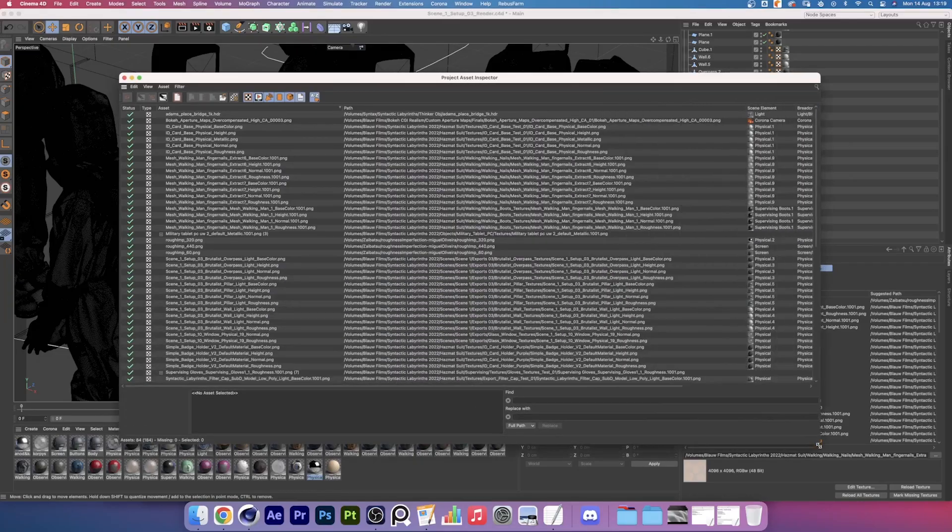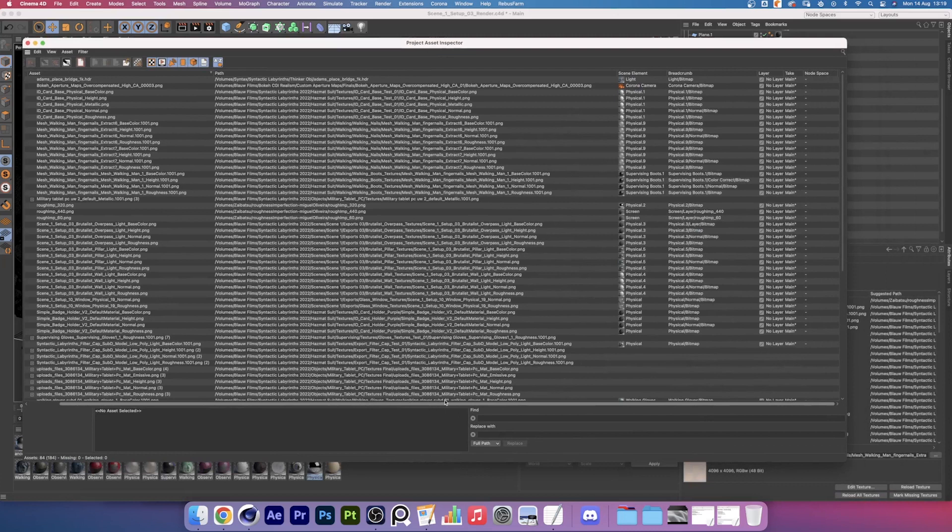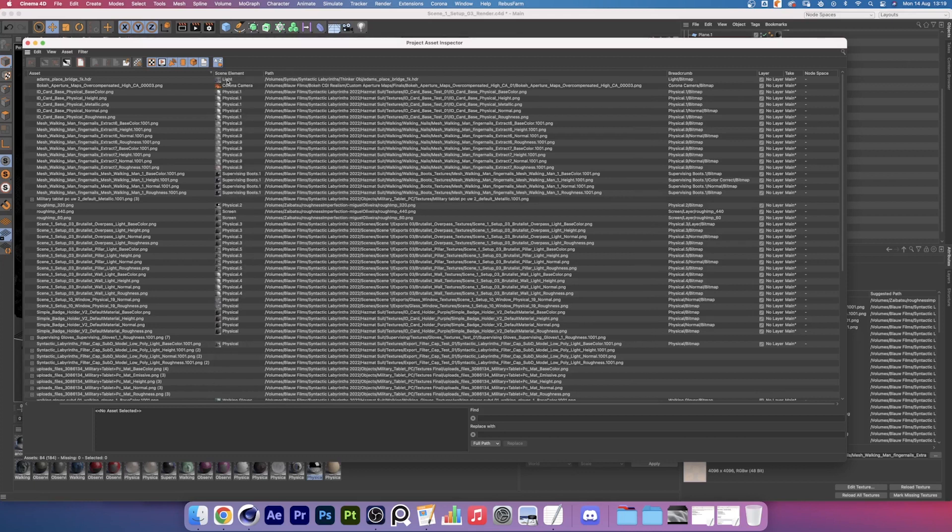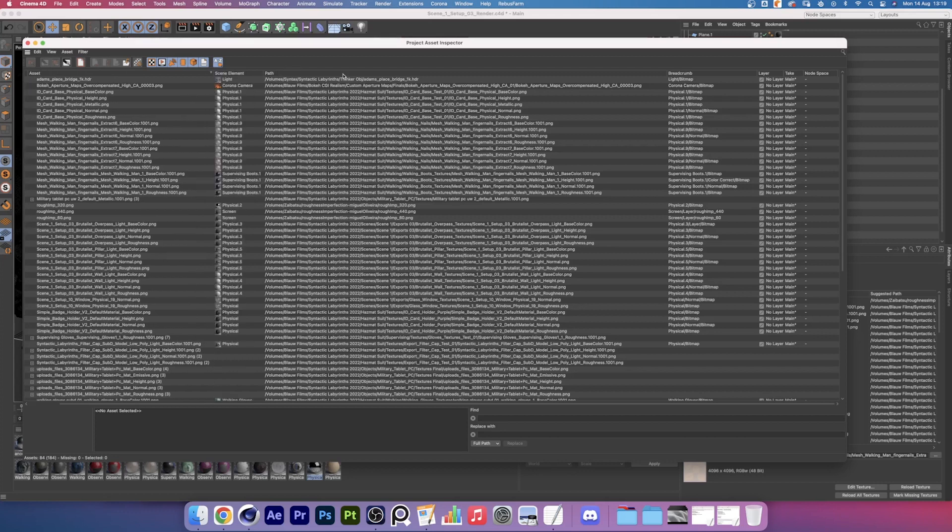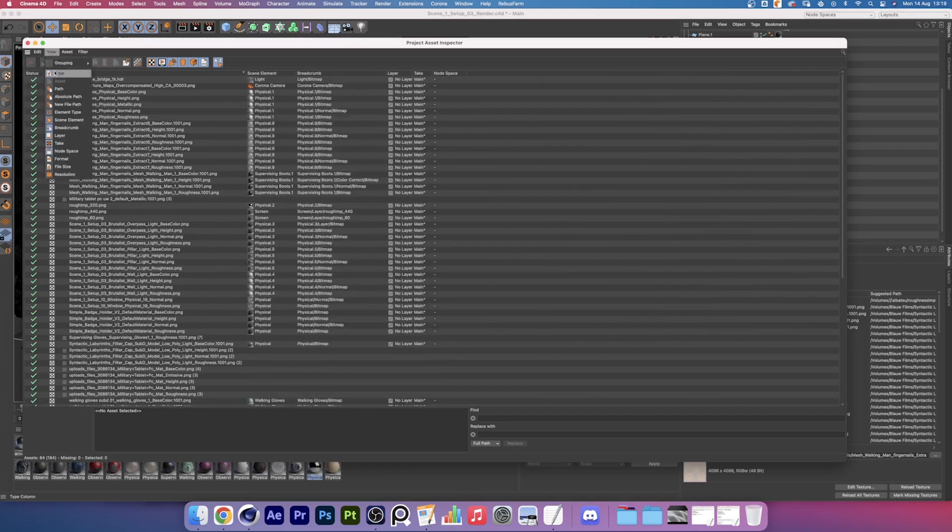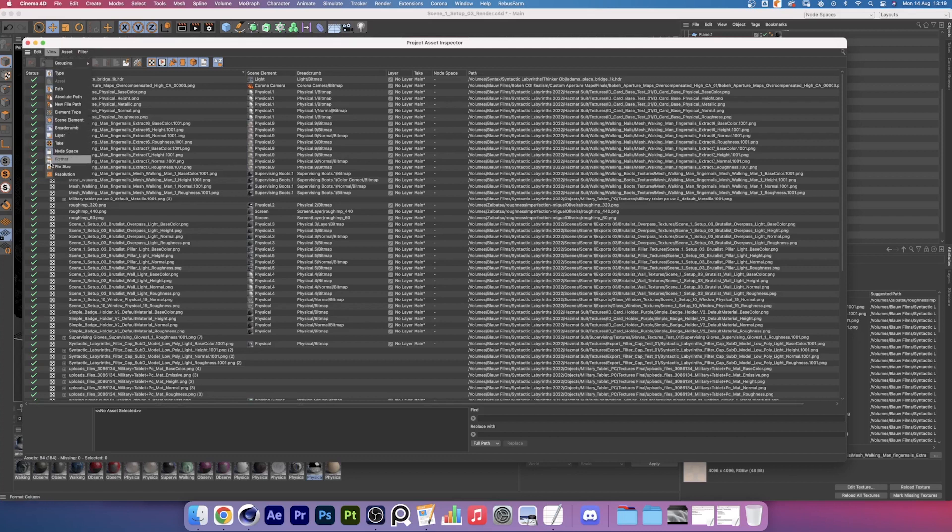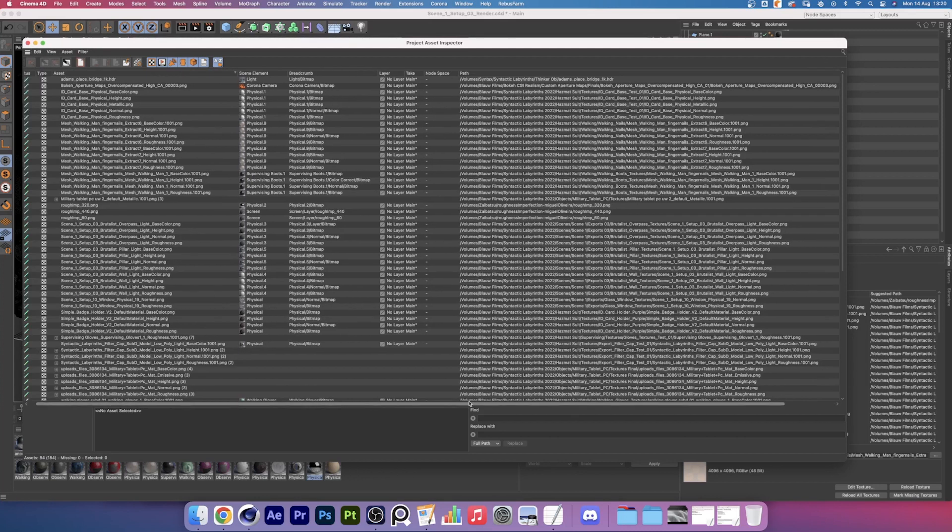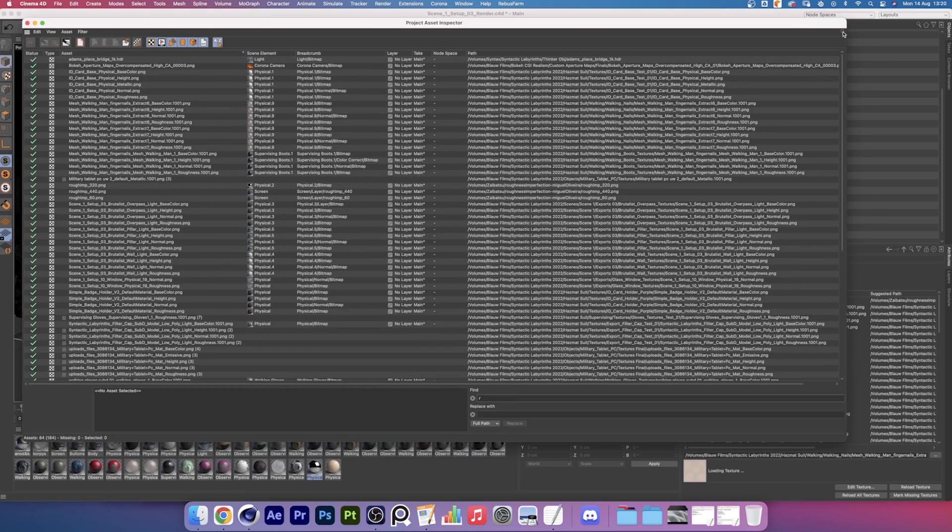Cool, now that we know how to solve our missing textures error, let's have a brief look at the asset inspector. There's a variety of columns ranging from scene elements to your file path and asset name. By holding the column header, you can drag these in any order that you like. If we click on view up here, we can add additional columns with information that we think is relevant.